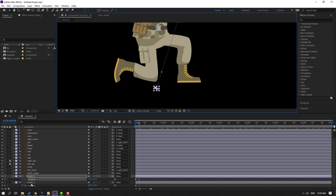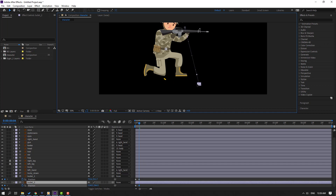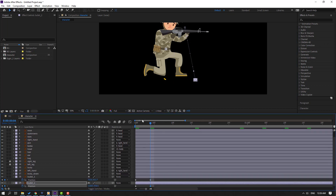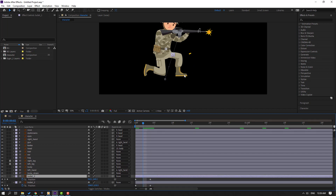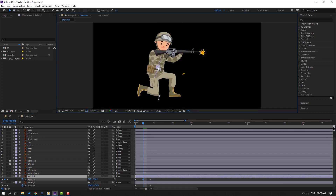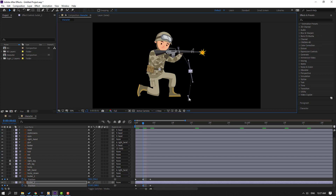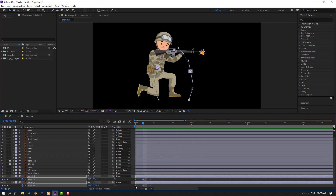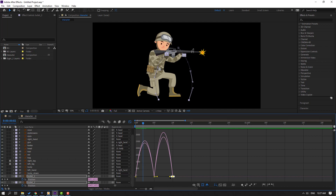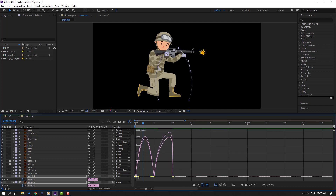Select bullet two, move it to the target position. Then select bullet one and change the motion curves. For bullet two, move to the right and change the curves as well. Select all keyframes, make them Easy Ease. Hold Alt and move to the right. Go to the graph editor, select this graph — move one handle to the right and the other to the left.